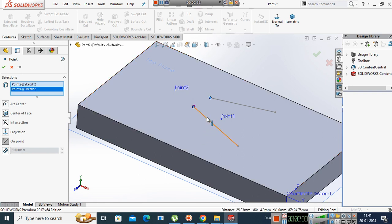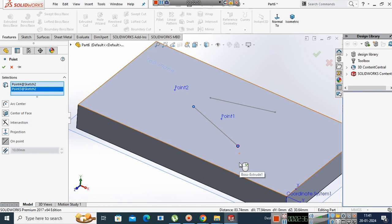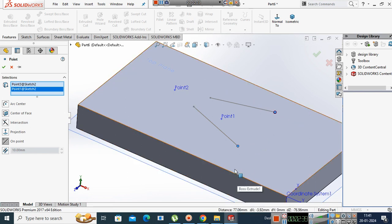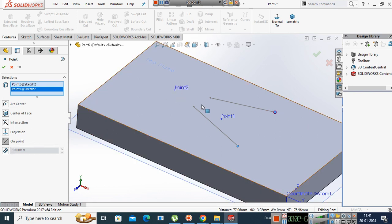If you select line, then what is happening? These two are going to change. Projection means you want to point select directly, on point means you want to point on point.